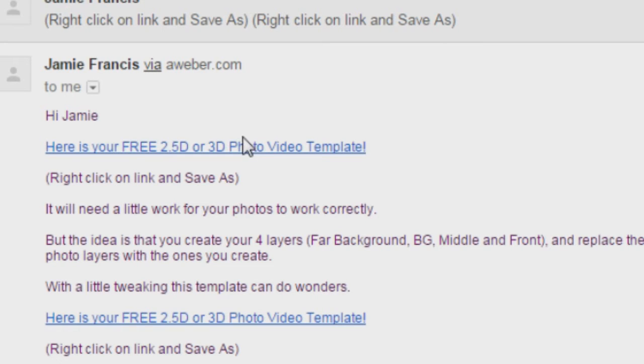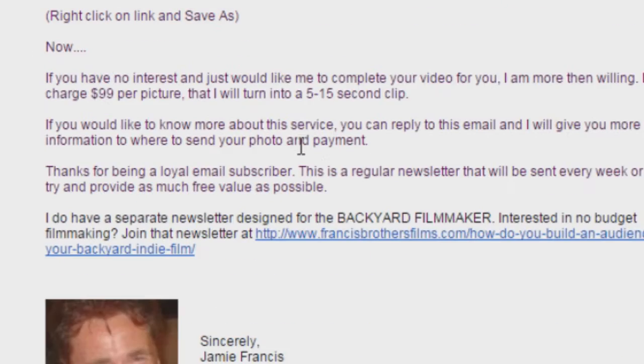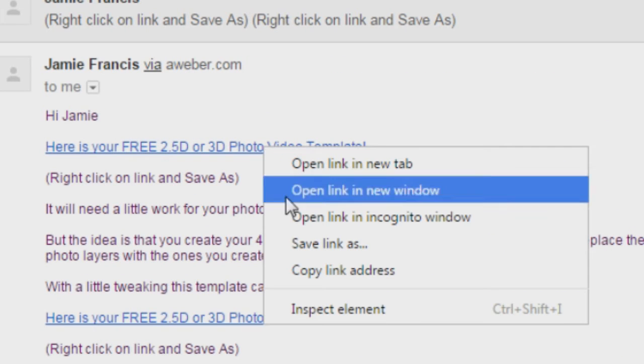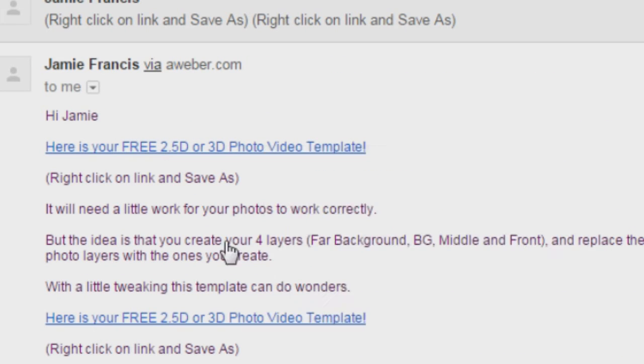This gives you a link to the free After Effects template, so you can just right-click save as, or just click on it and it'll automatically start downloading.